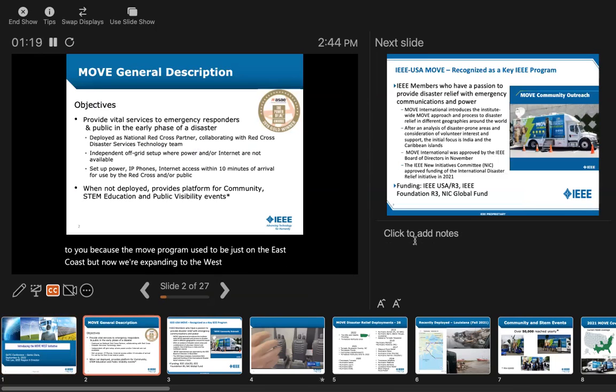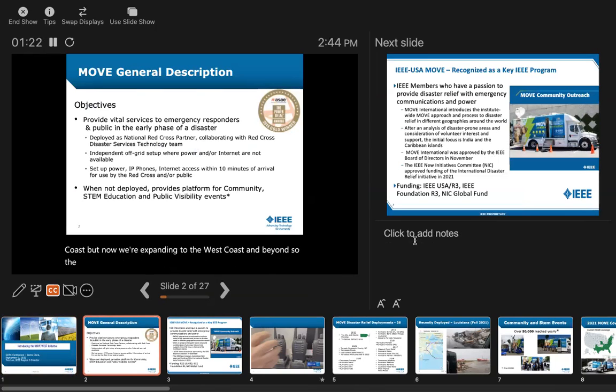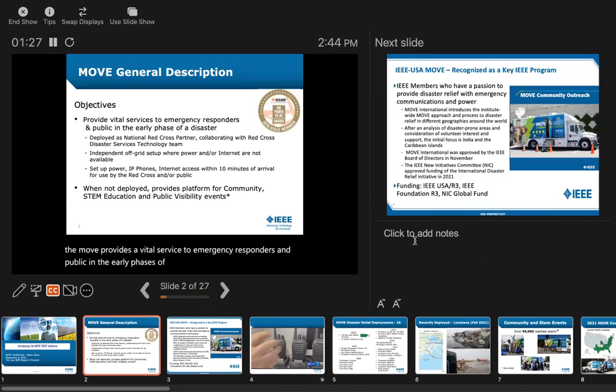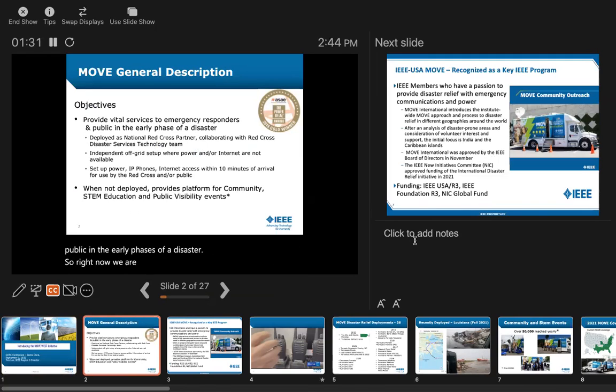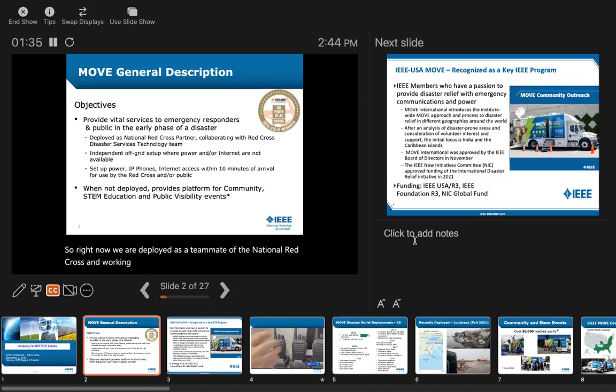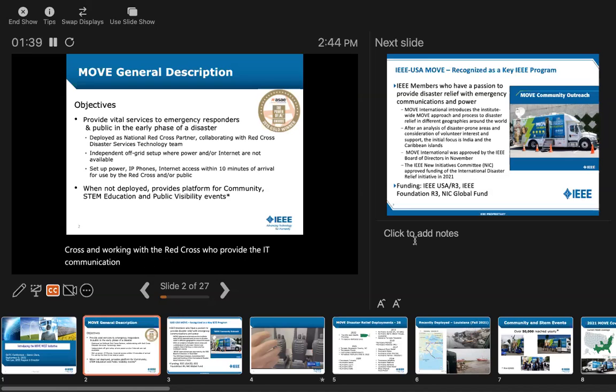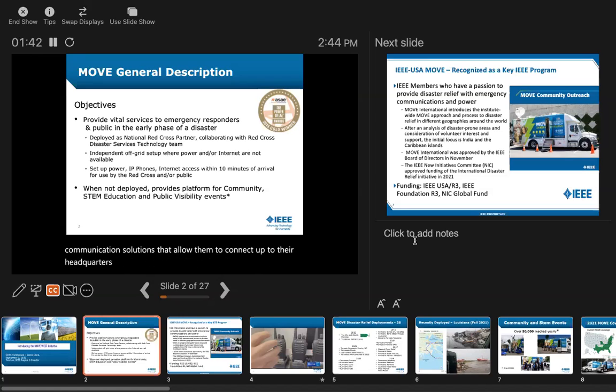The MOVE provides a vital service to emergency responders and the public in the early phases of a disaster. Right now we are deployed as a teammate of the National Red Cross, and working with them, we provide the IT communication solutions that allow them to connect to their headquarters and manage their resources during disasters.